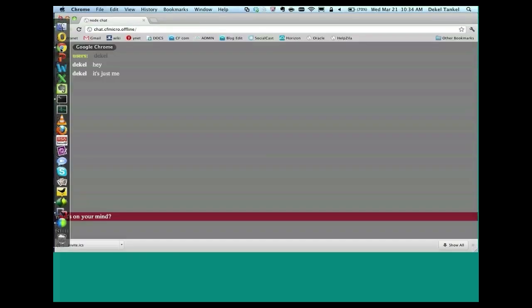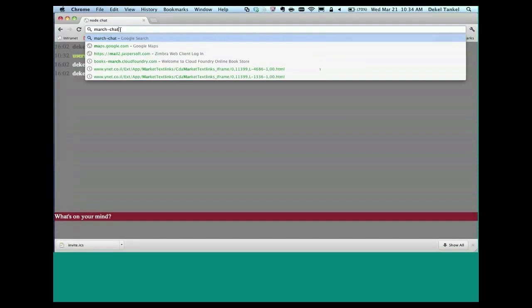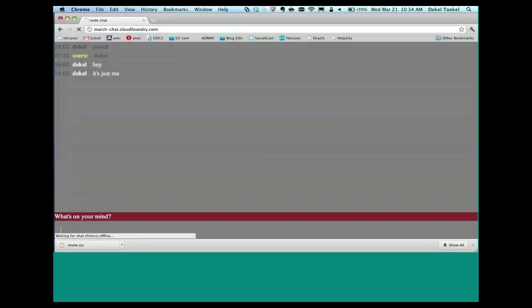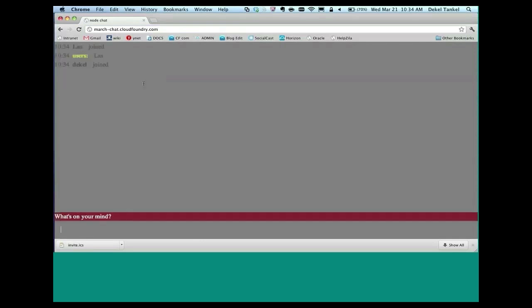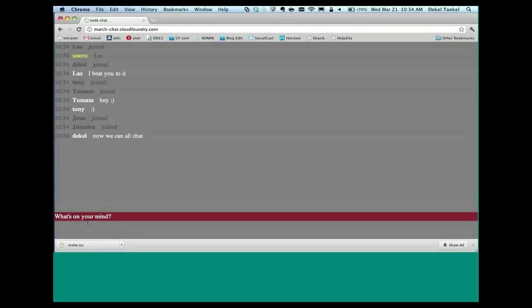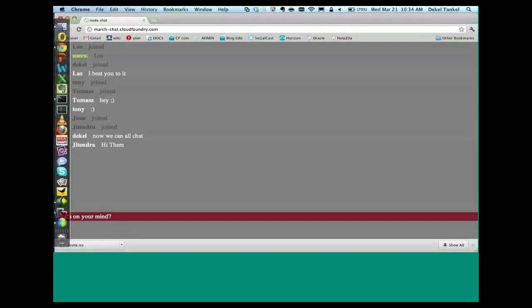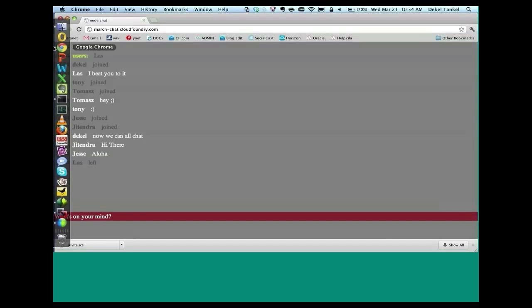So I can go to march-chat.cloudfoundry.com. Here we are live. Let's see if anyone joined. Hey, we have someone joined. We can all chat. Great. So again, same app, this time a different framework. Deployed on cloudfoundry.com.